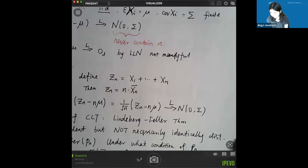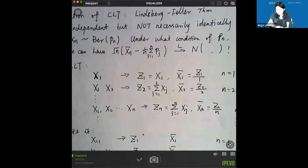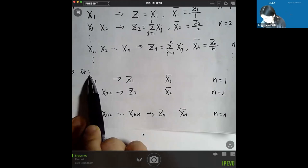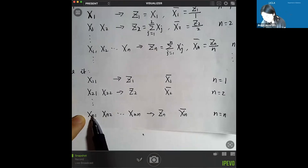Last time we started talking about the Lindberg-Feller theorem, and we are going to continue our discussion. The setting is what we wrote last time. We need to write down the sequence as a triangular array. What we are trying to do is let a sequence grow in this direction, and in every row we use it to denote one sample size n.